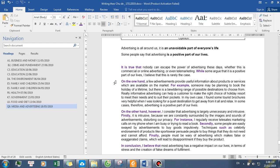On the one hand, a few advertisements provide useful information about products or services which are available on the market. For example, someone may be planning to book the holiday of a lifetime, but there is a bewildering range of possible destinations to choose from. Really informative advertising can help a customer to make the right choice of holiday resort to meet their needs and to suit their pockets.